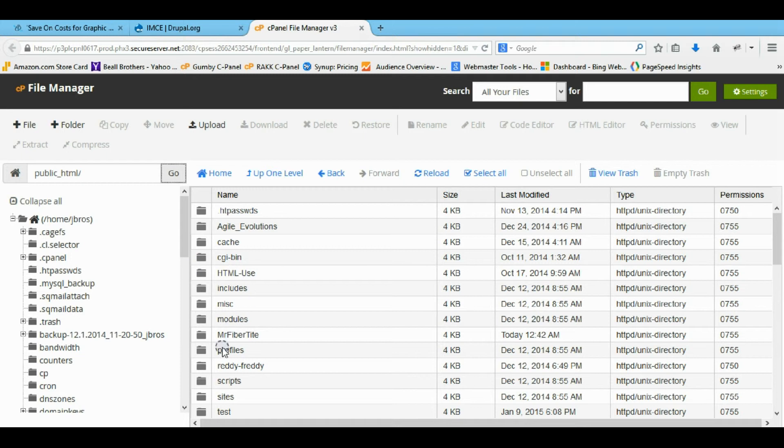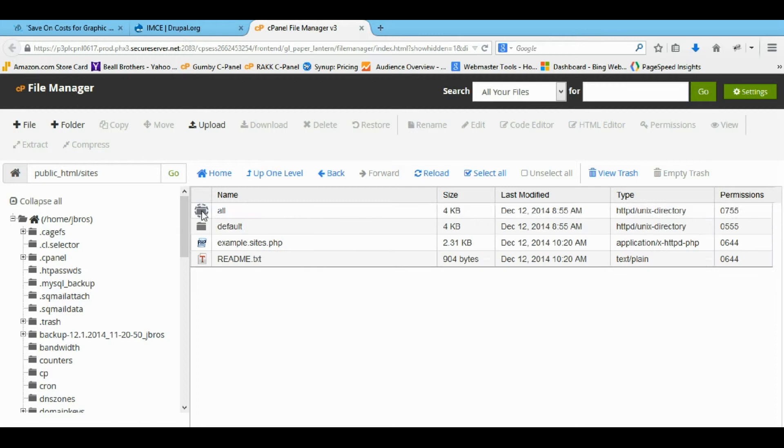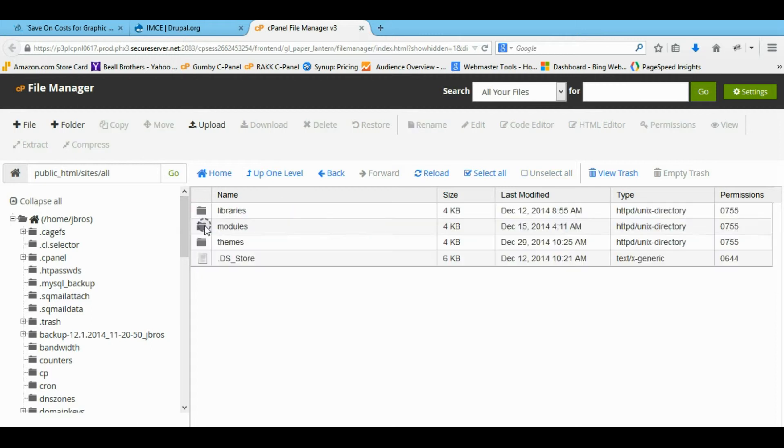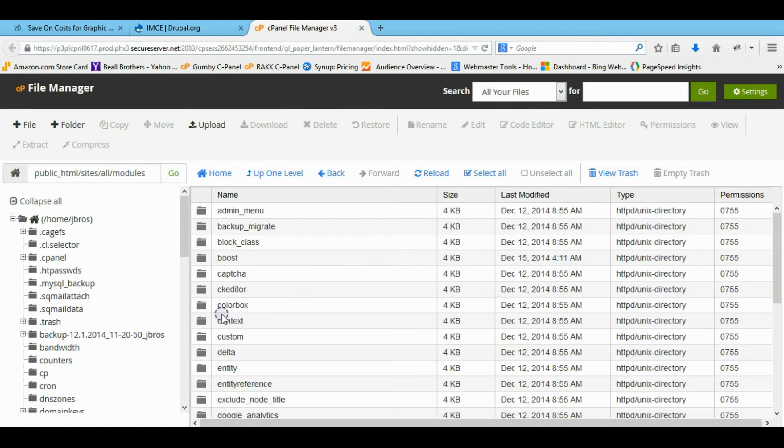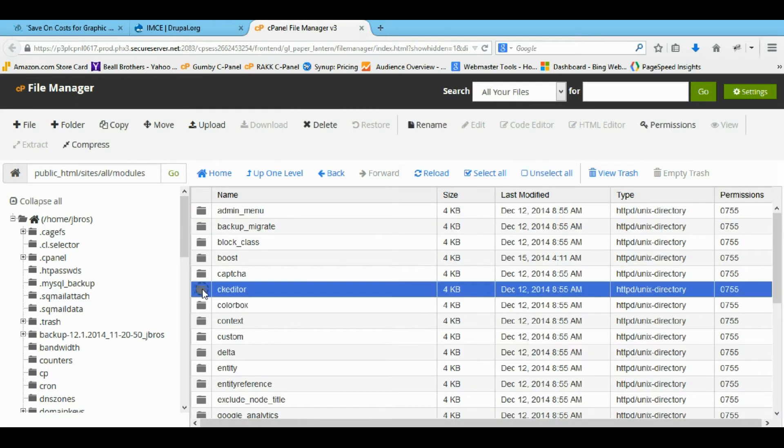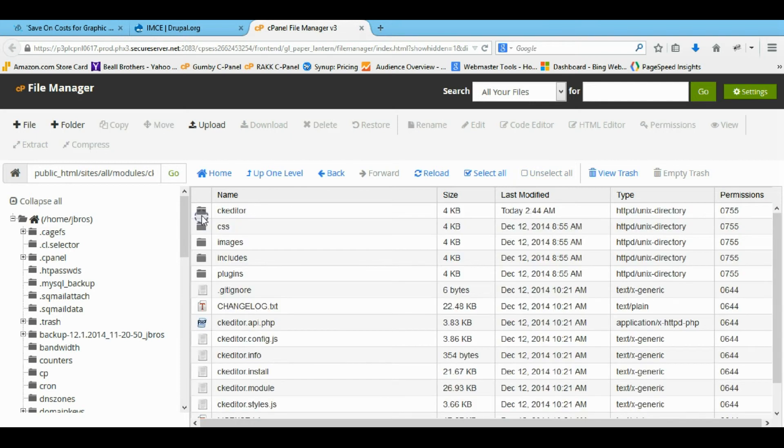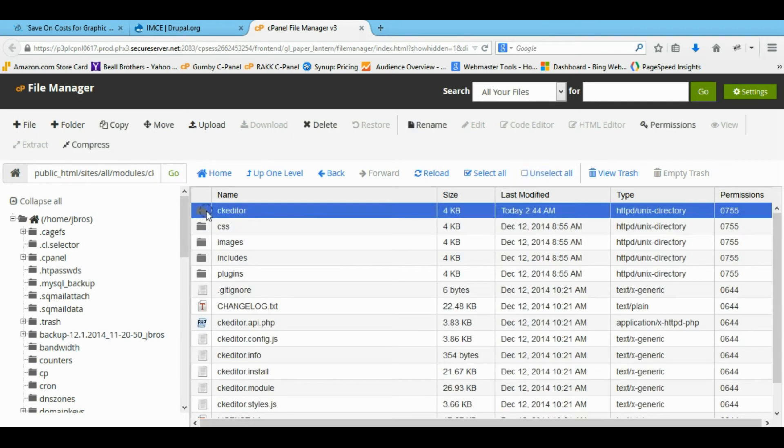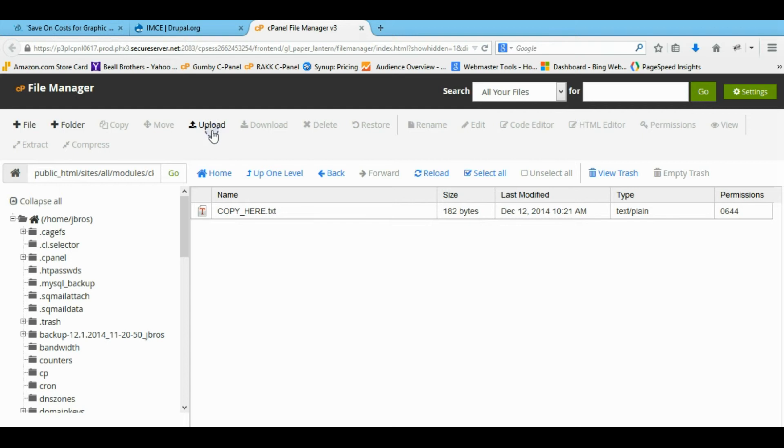So since you installed the module you should come to your root. You actually root installation and go to your sites, all your modules folder. The CK editor folder should now be in here. You want to come in that. There's a CK editor folder in here. And this is where you want to actually upload that file.